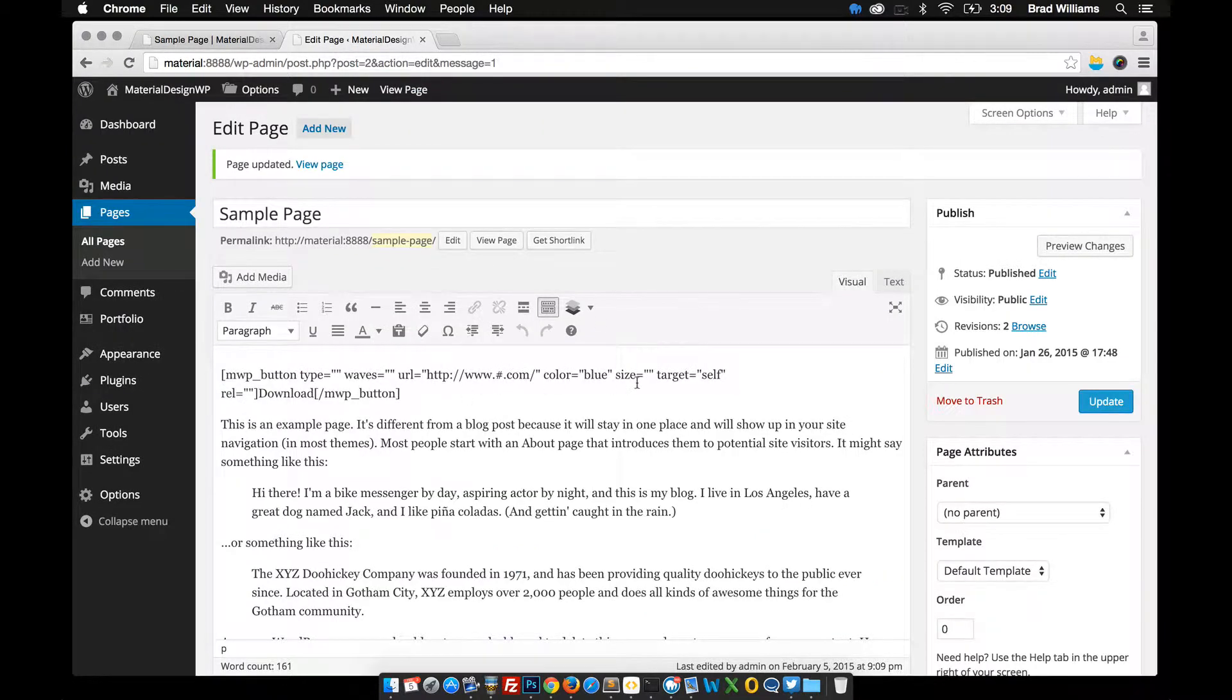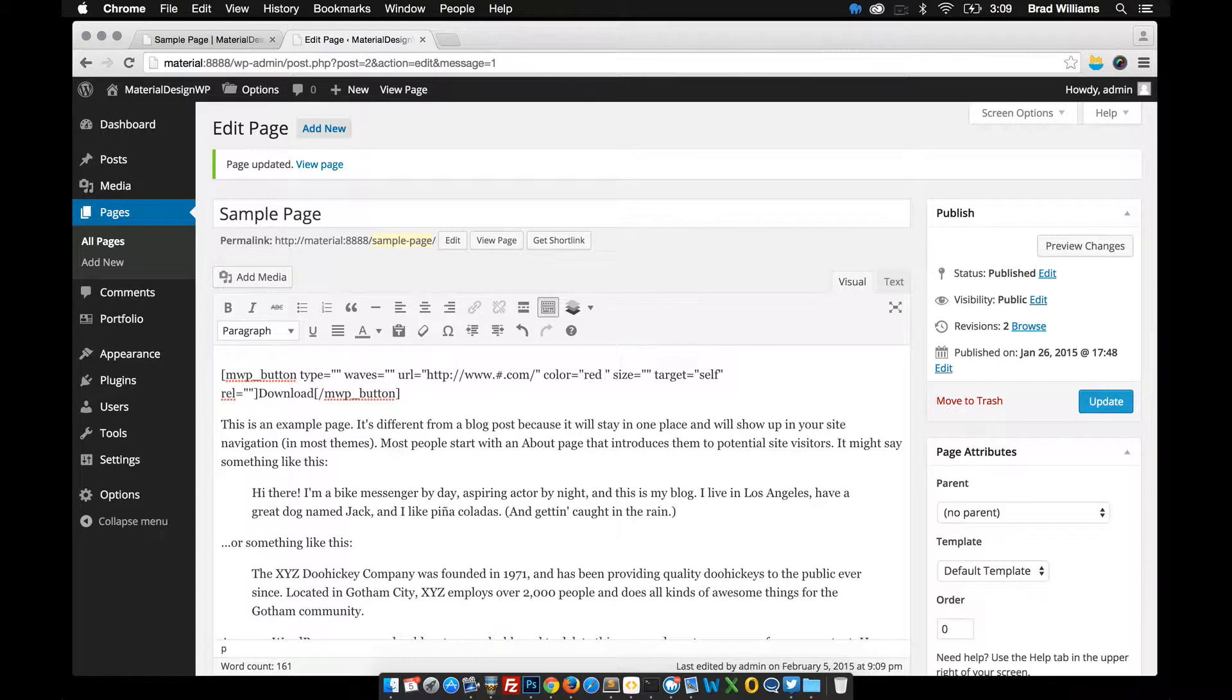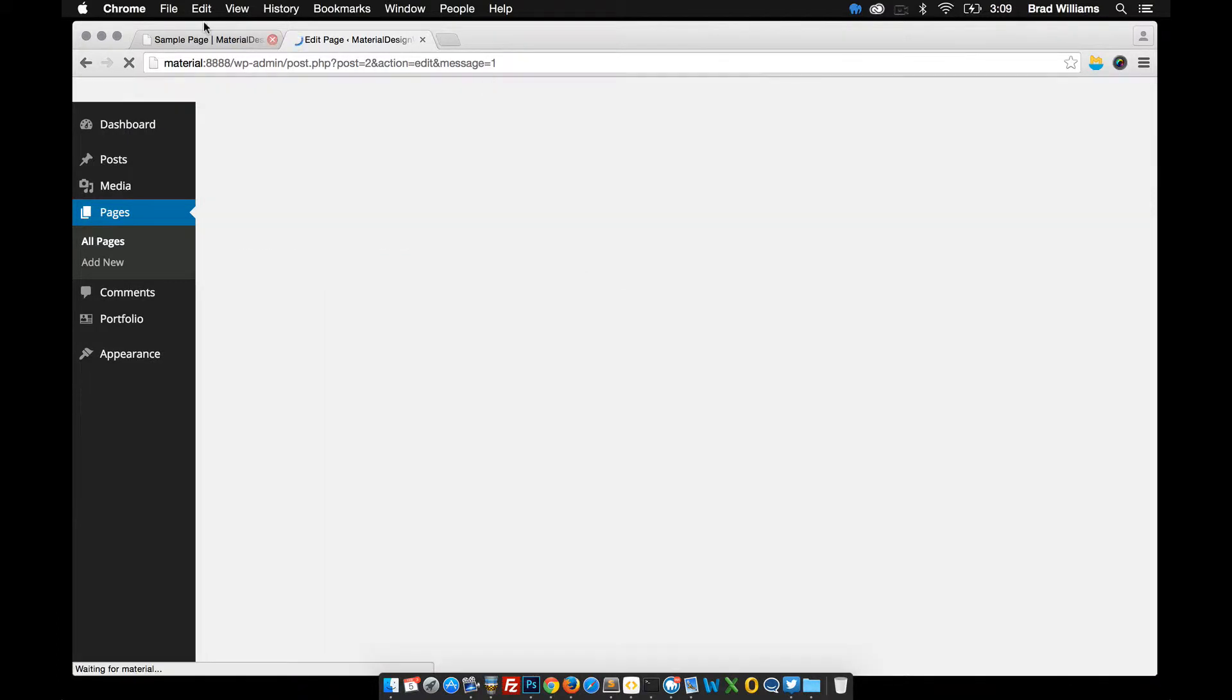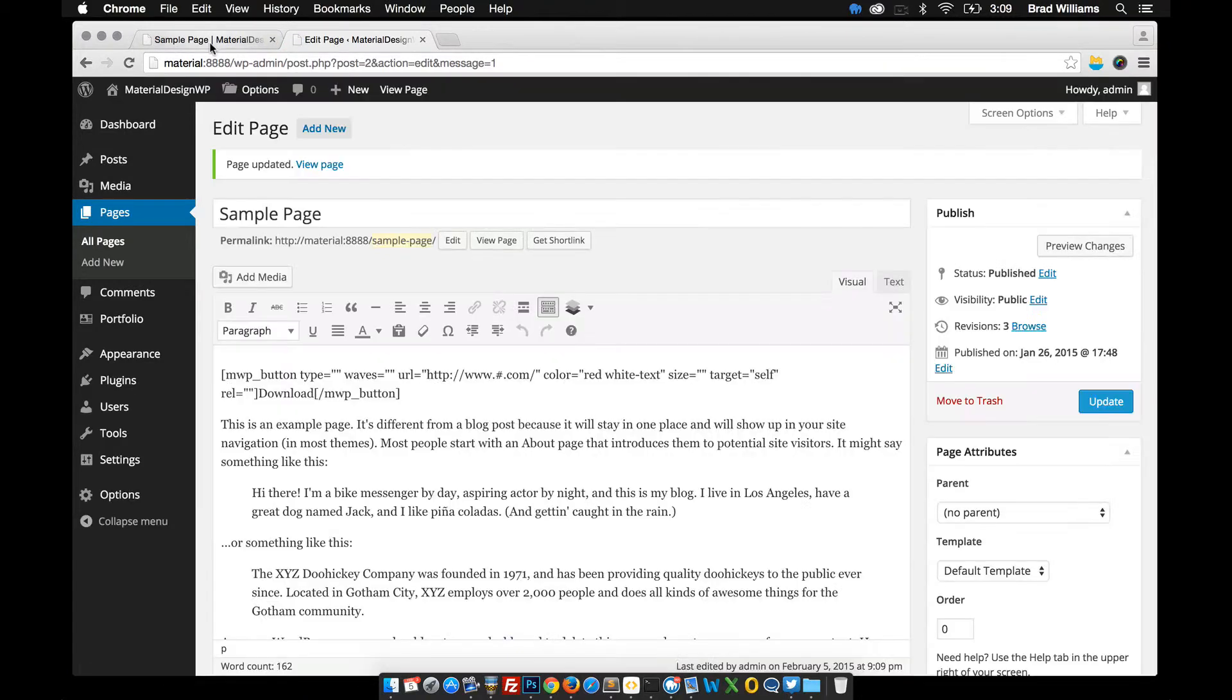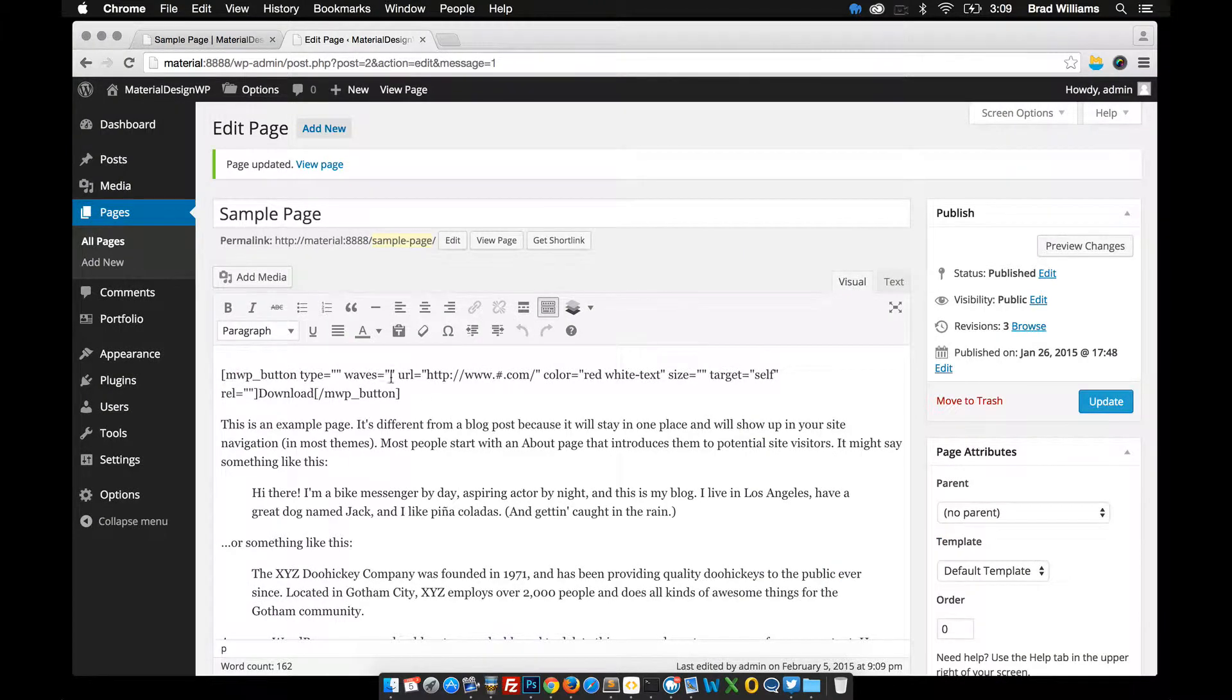You can change things like blue to red. Maybe we want white text. Update that. It turns to red with white text. So you can see these options right here. And you can make any kind of changes you want.